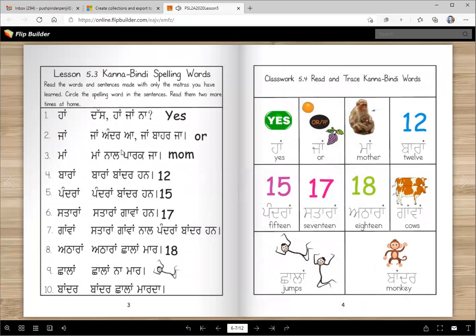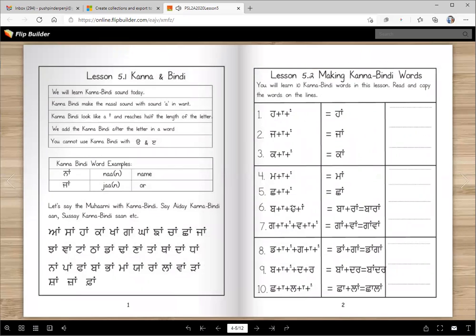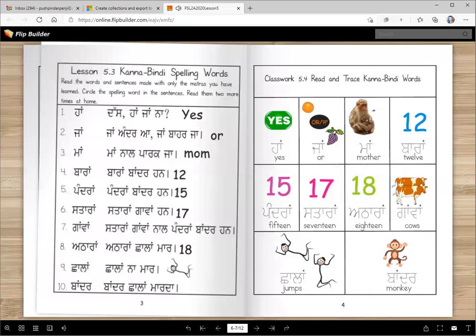Now these are sentences. One interesting thing: we have only used the Kanna and Kanna Bindi here — there is no other matra in this one, so you should not have any problem reading these words. The words include: Haa, Jaan, Maan, Baraan, Pandaran, Sataraan, Gamaan, Atharaan, Chalaan, Baandar. I made a mistake — I used different words here than on the previous page.